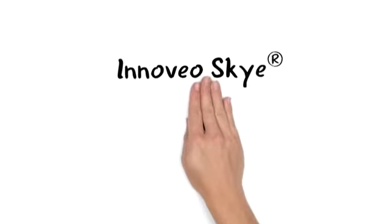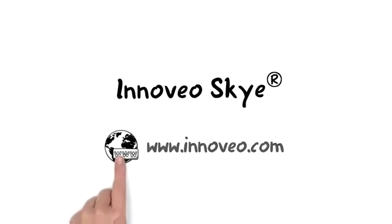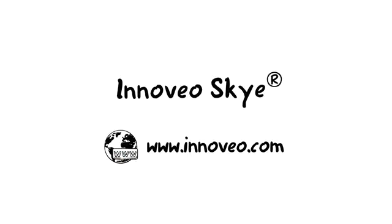To find out more about Innoveo Skye, visit www.innovio.com.